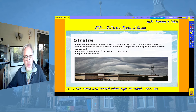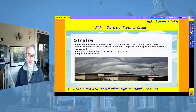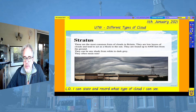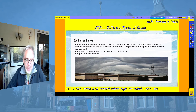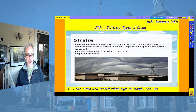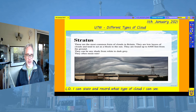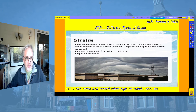Stratus clouds are the most common form of clouds in Britain. They are low layers of cloud and tend to act as a block to the sun — we definitely don't get as many sunny days as we would like in this country! They are found up to 6,500 feet from the ground and they can be any shade from white to dark grey. They often mean rain. Looking at this picture, although these clouds are the most common form of clouds in this country, there are a couple of little clues telling me this picture probably wasn't taken in this country — that might be something some of you want to have a look at. What are the little things that tell you the picture probably isn't taken in this country?